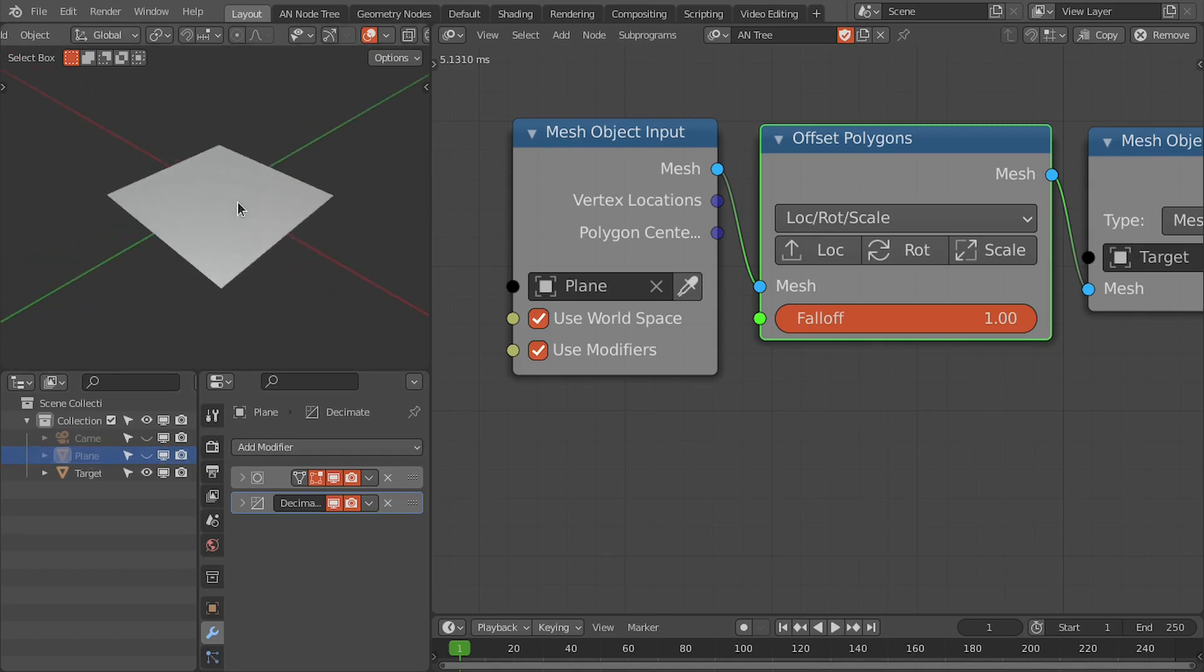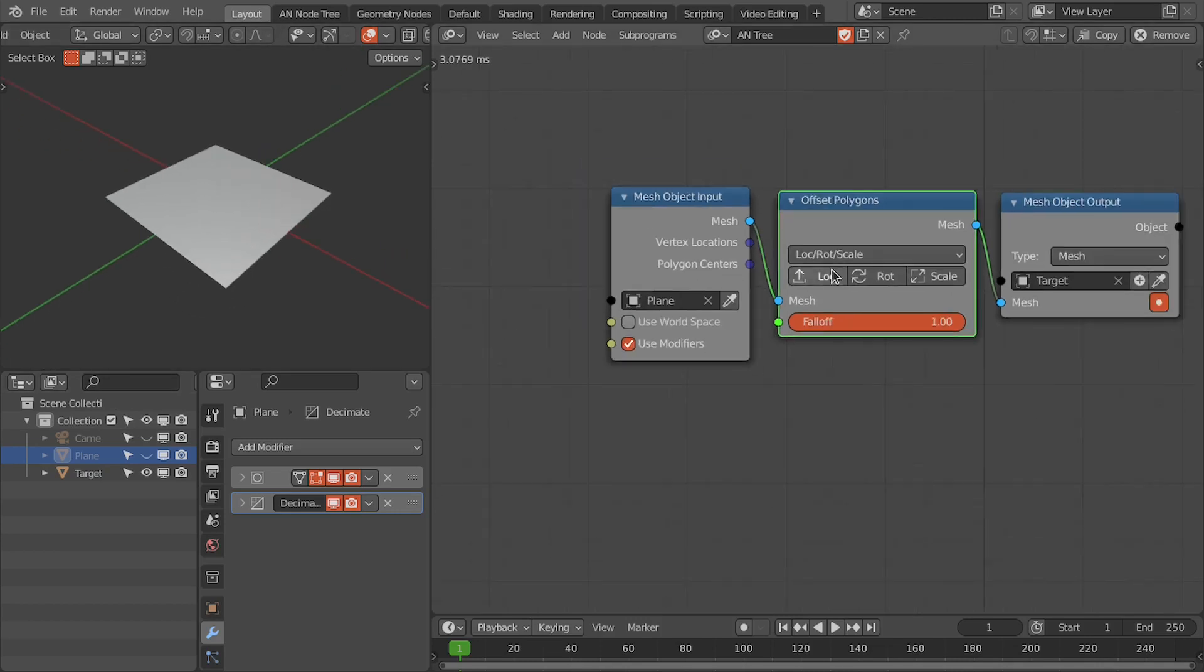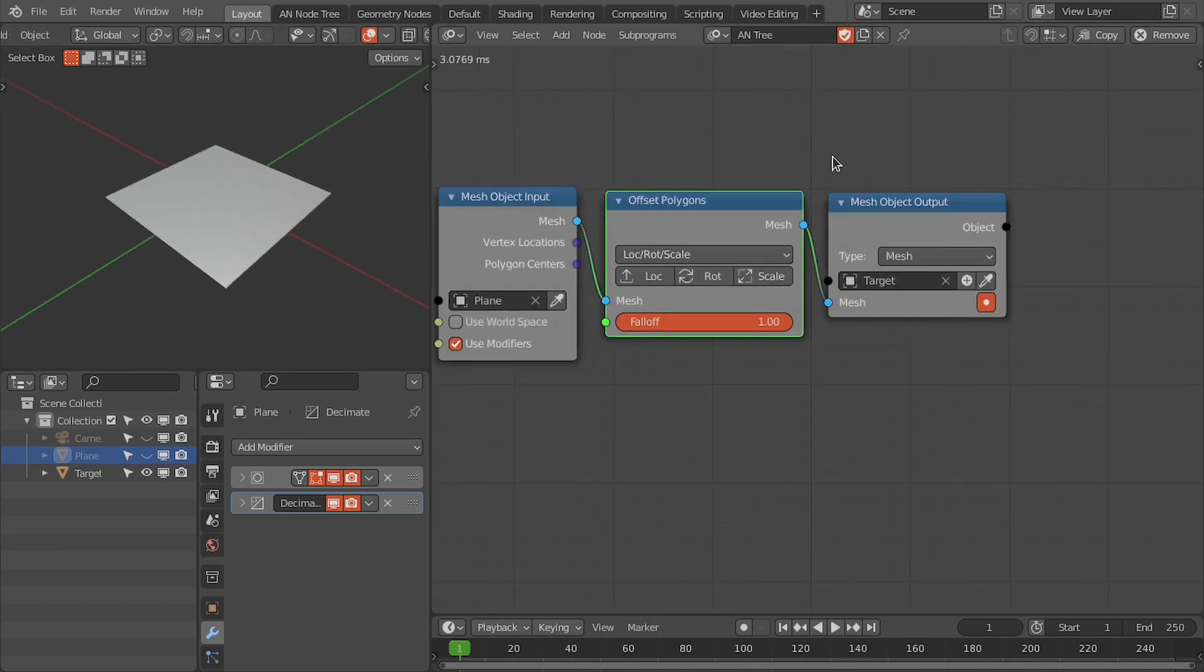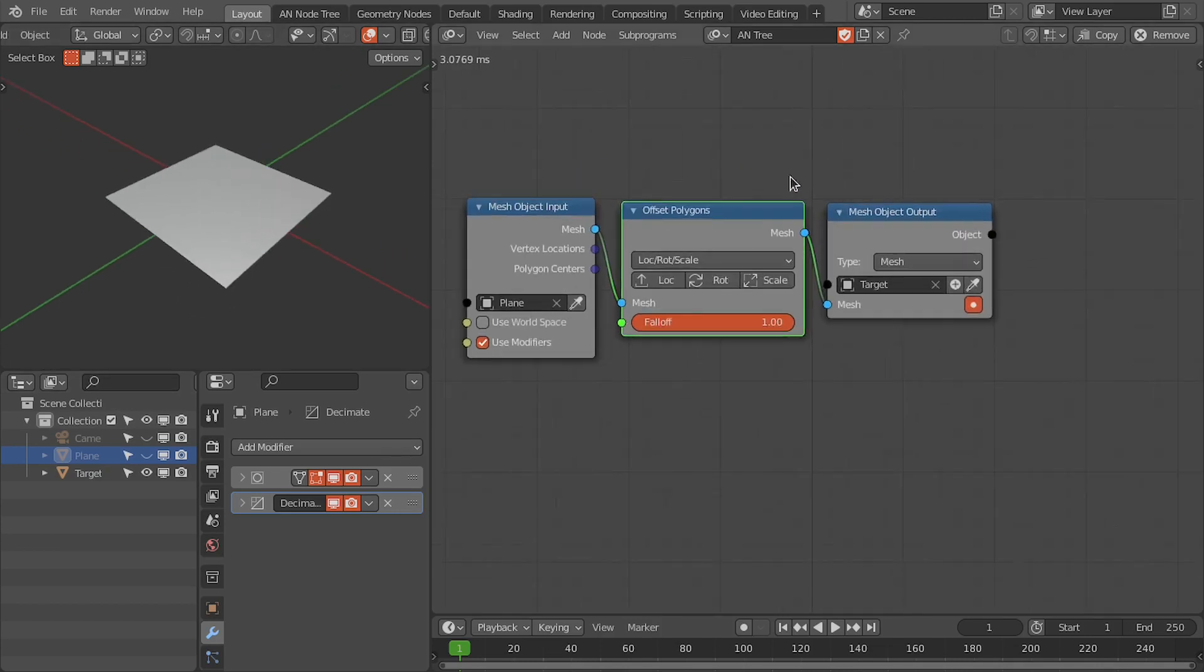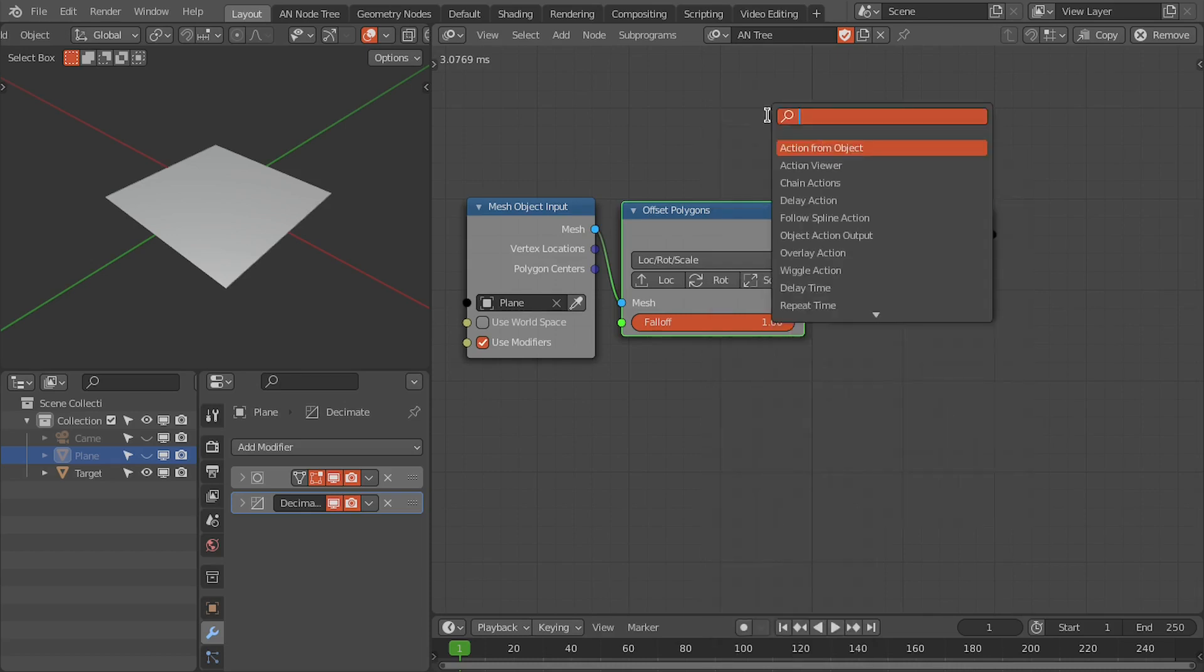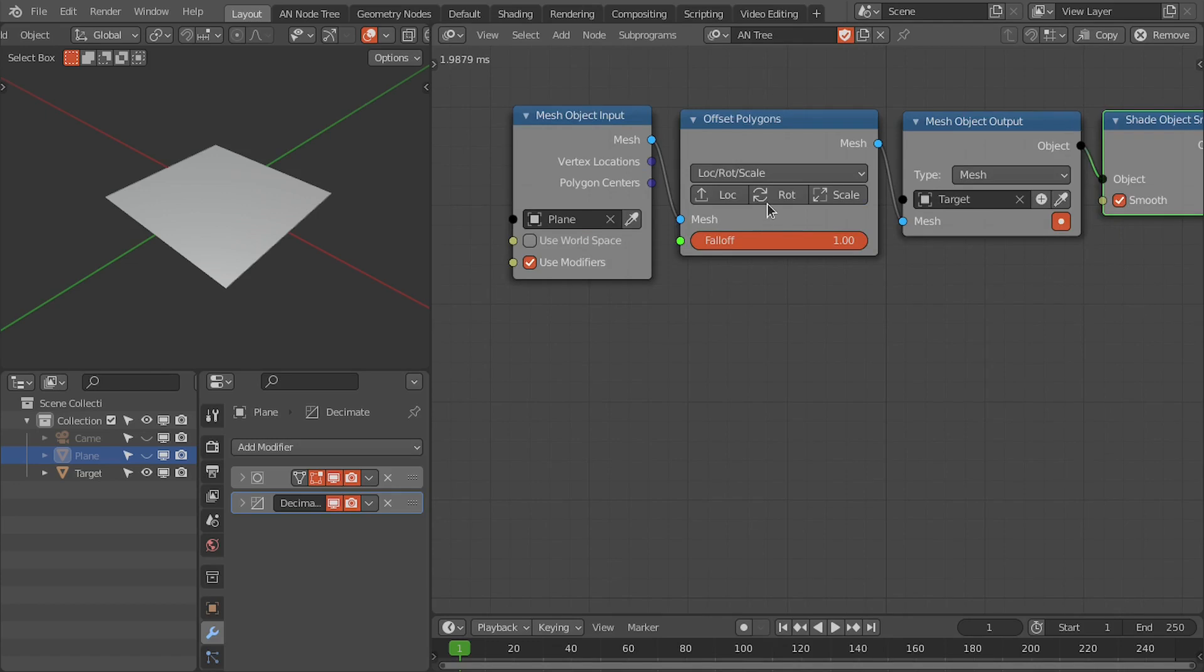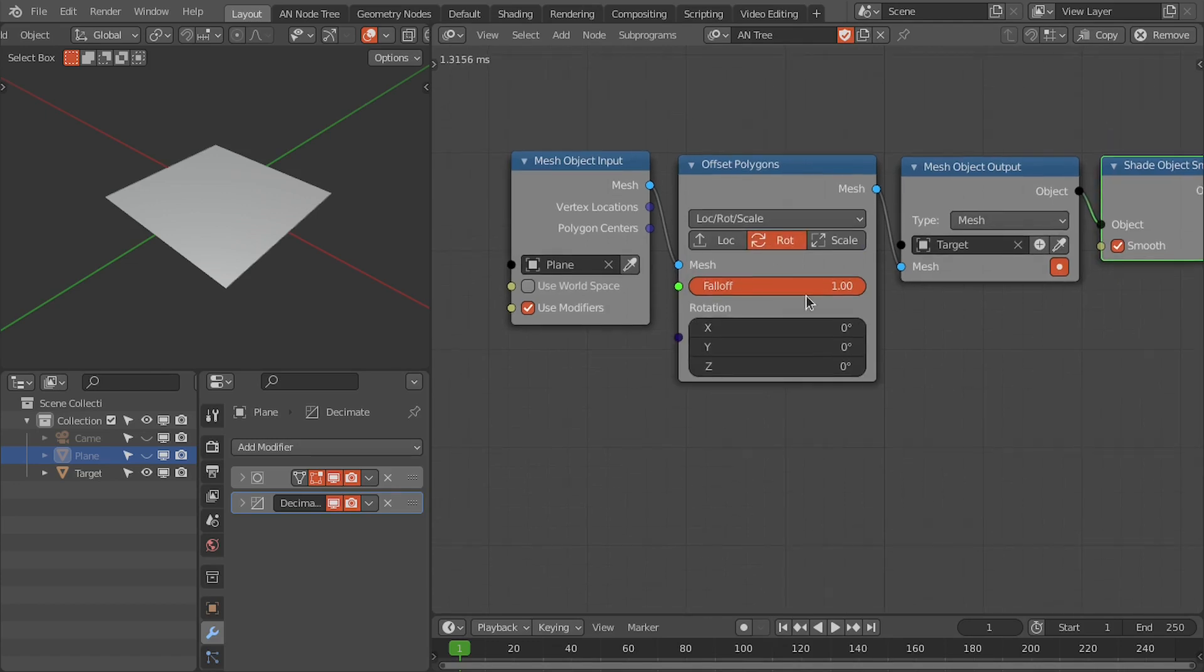To hide this plane from the camera view, disable this use world space option and move this plane away from the camera view. Now I'm going to add the shade smooth node.